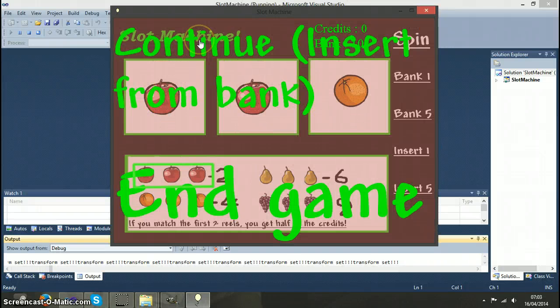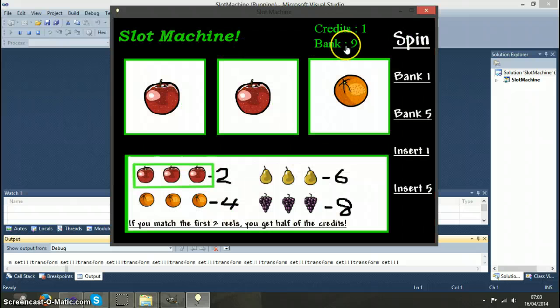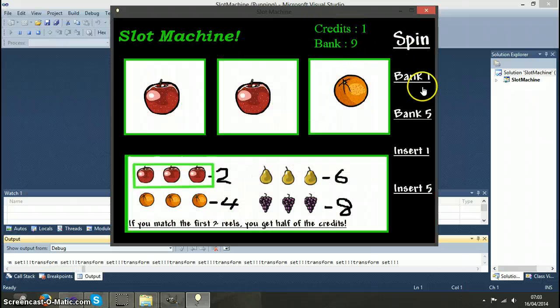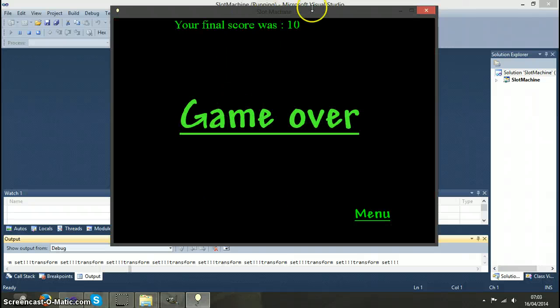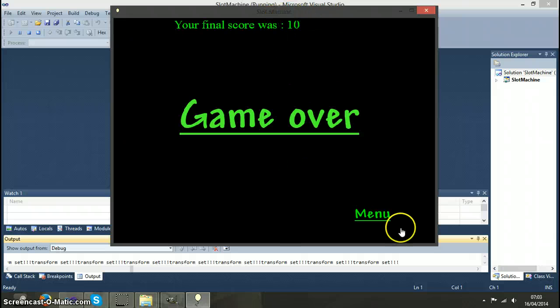If you click continue when you are out of credits, it will take one from your bank and insert it back into your credits for you. And if you click end game with something in the bank, that becomes your final score.